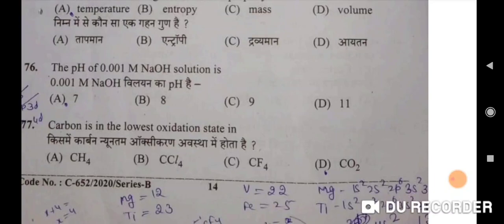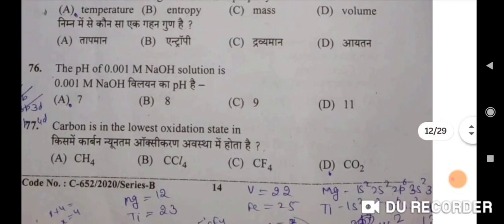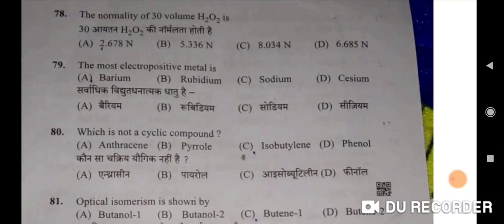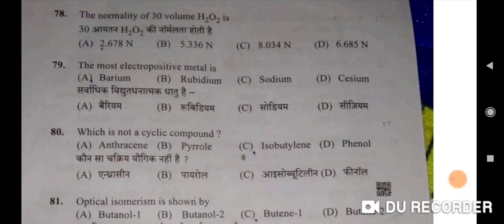Carbon in the lowest oxidation state is CF4 — C will be the correct option. Kis mein carbon nyunatam oxykaran avastha mein hoti hai — CF4. The normality of 30 volume H2O2 is 5.336 — B will be the correct option. The most electropositive metal is caesium — correct option. Sarvaadhik vidyut dhanatmak dhatu hai caesium. Which is not a cyclic compound? Isobutylene — Option C will be the correct option.